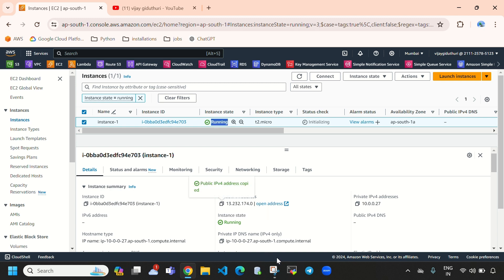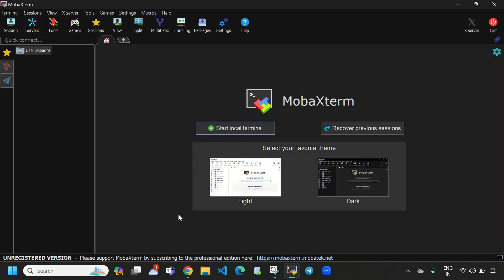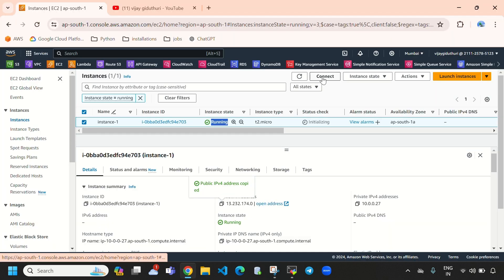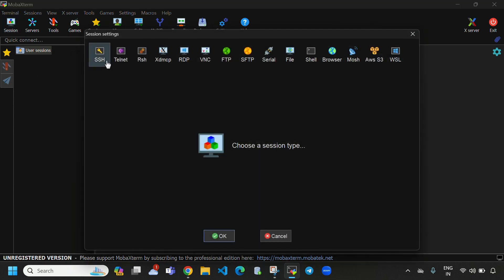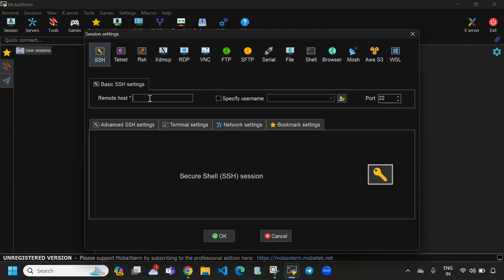We need to copy this and directly come to MobaXterm. You can use MobaXterm or PuTTY, it can be anything. Or else you can directly connect from here. I am using MobaXterm and here under session, SSH, we need to paste the public IPv4 address.